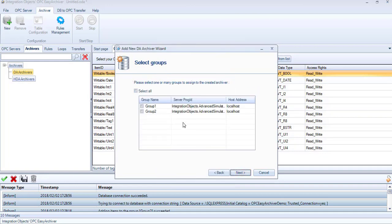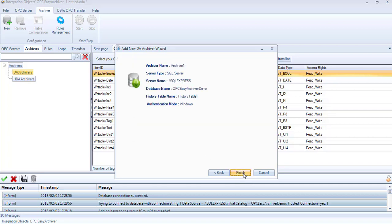Here you need to select the OPC group to be assigned to your archiver. You can assign multiple groups to one archiver. Here, we are choosing one group. Click Next. Verify your configuration and then finish.